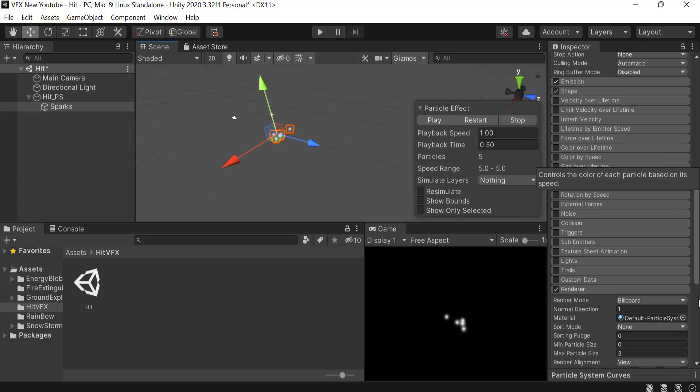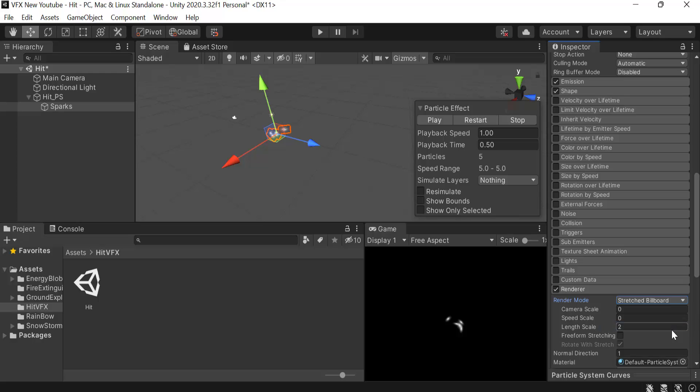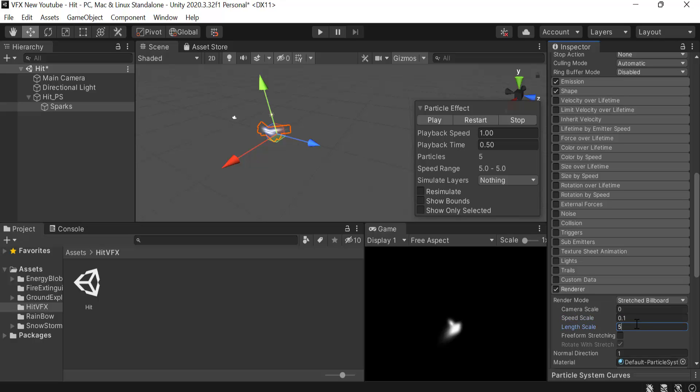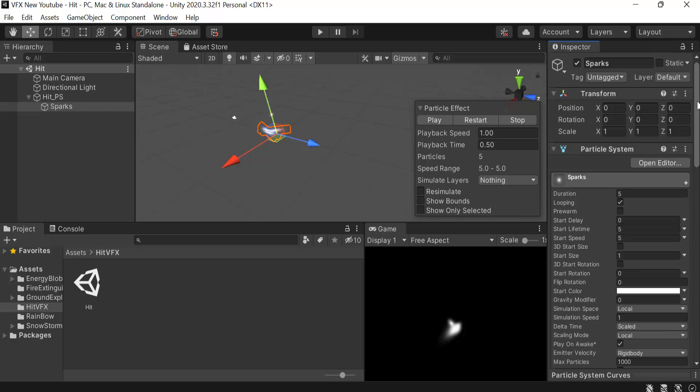Next we are going to use the default particle system, and here from the renderer select Stretched Billboard. Next, set the speed scale to 0.1 and the length scale will be 5. We'll go up and uncheck looping.